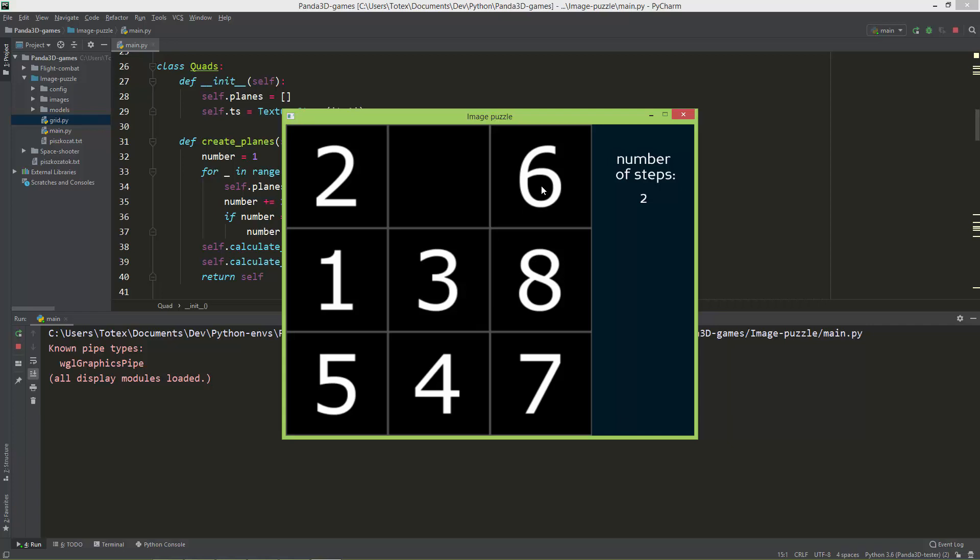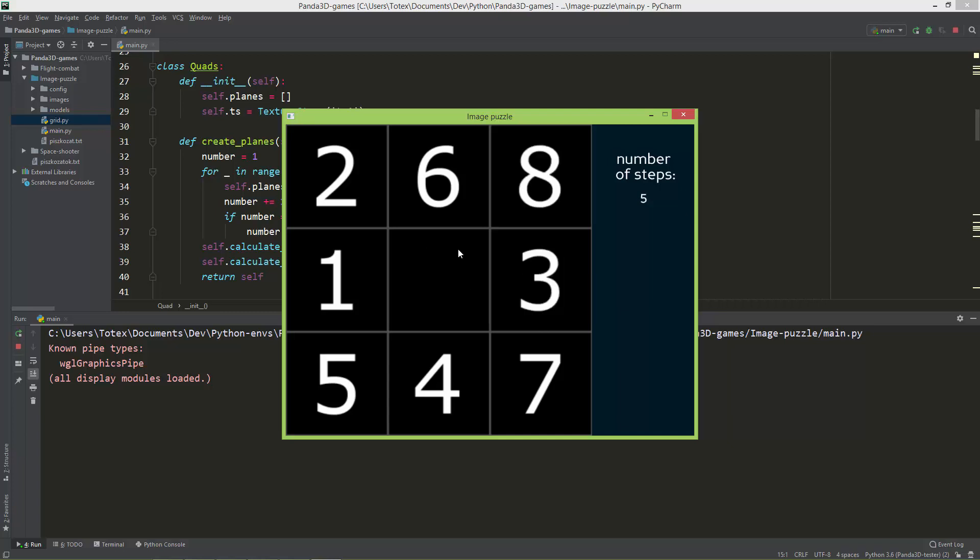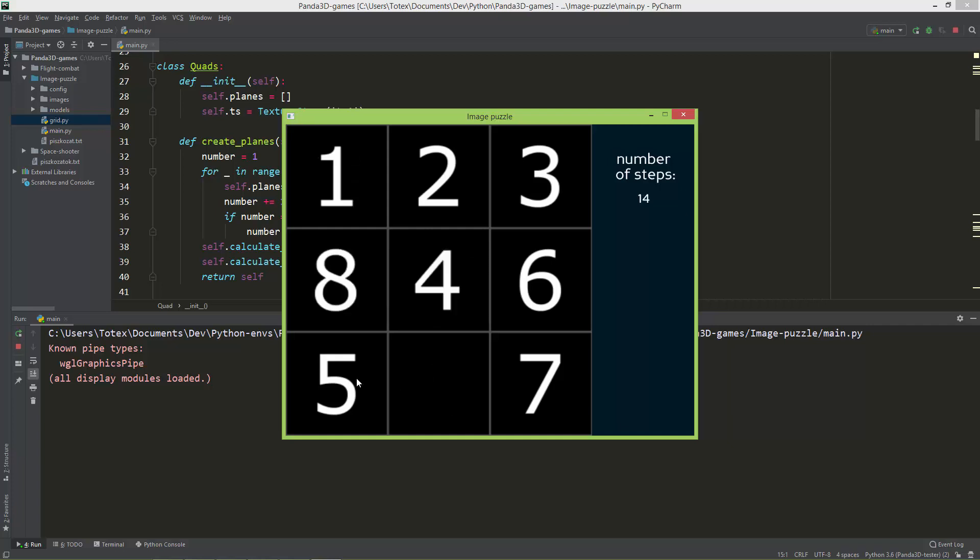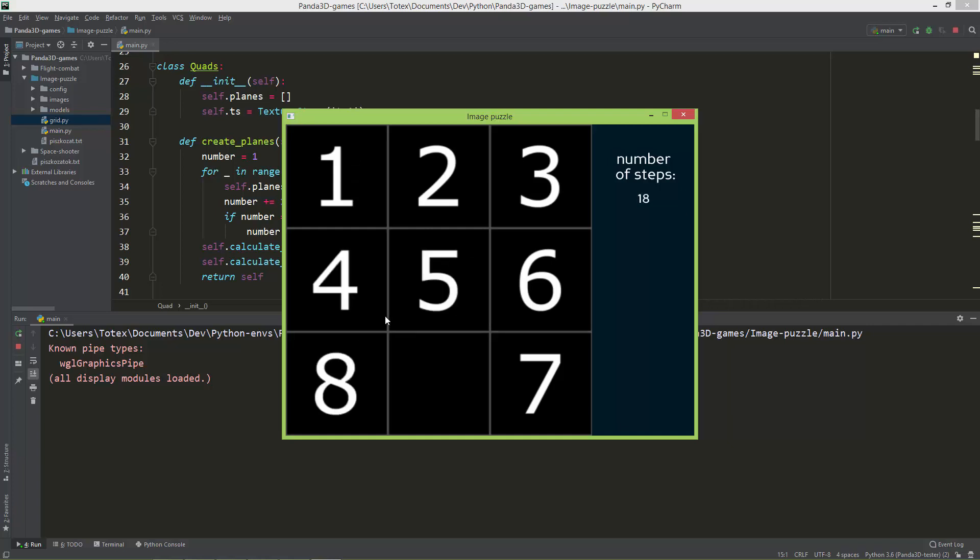After each move, or each click, it increases the number of steps. And because I'm not the best in this game, although I created this, I'm just going to... I'm close to it.